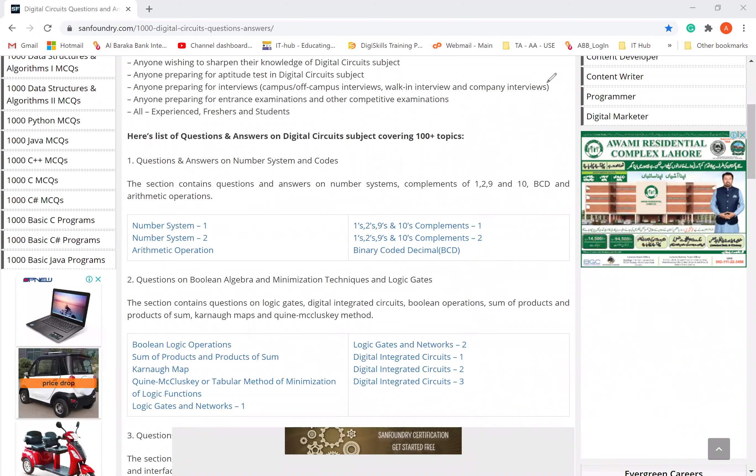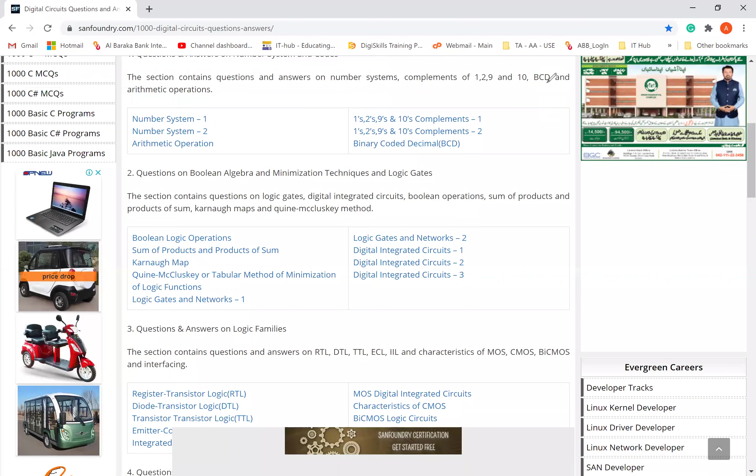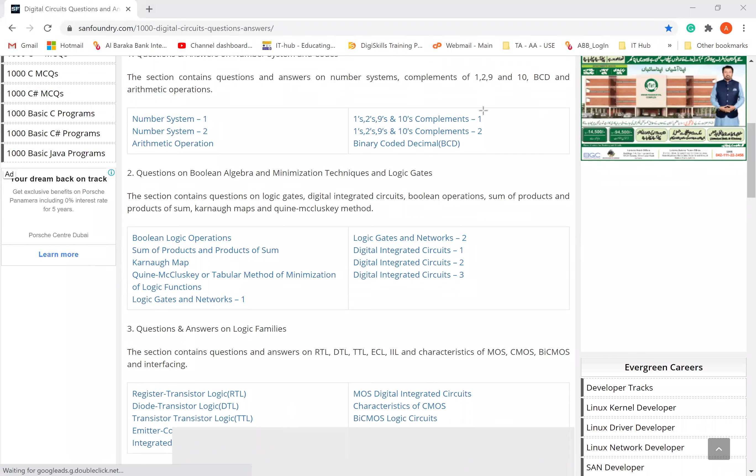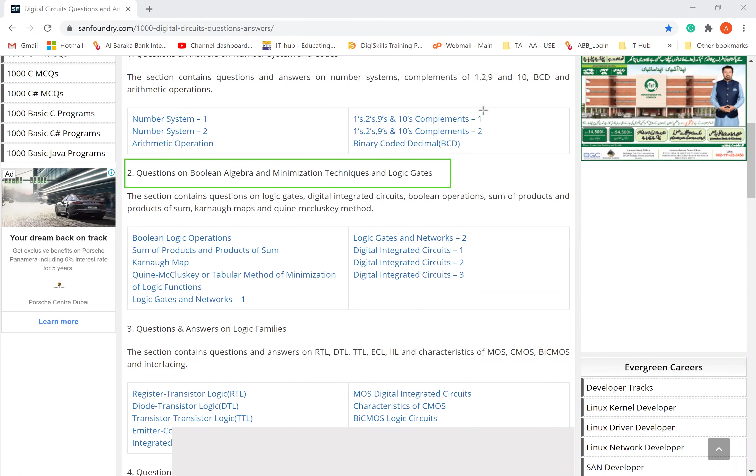There are MCQs in this section related to Number System and Codes. You will solve these. Let's see this section. Questions on Boolean Algebra and Minimization Techniques and Logic Gates. Boolean Algebra we have studied. Minimization Techniques, you remember there were three techniques.